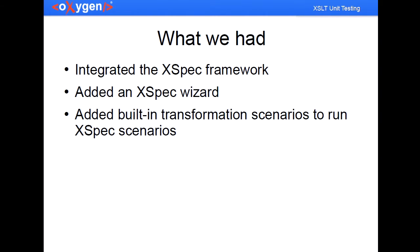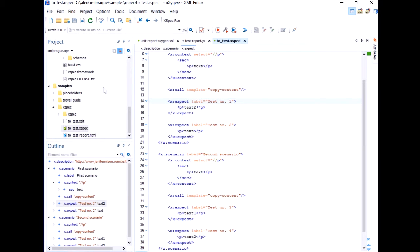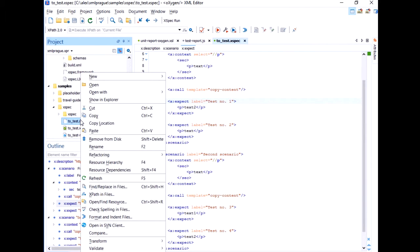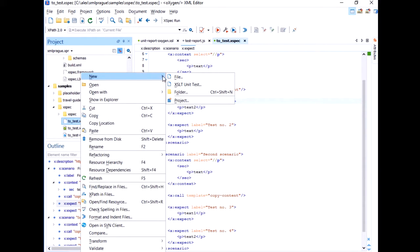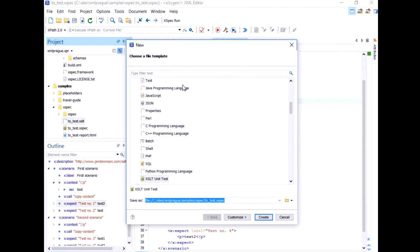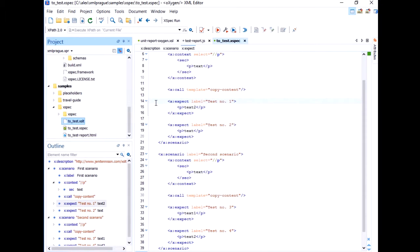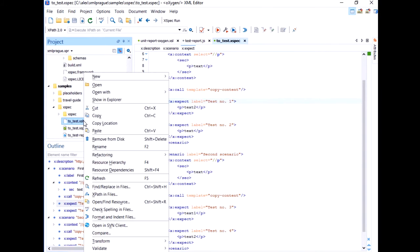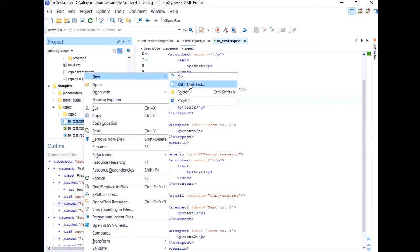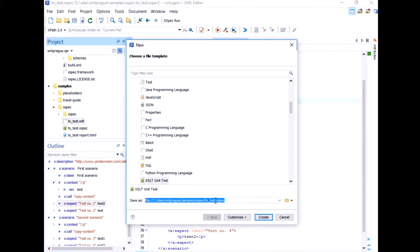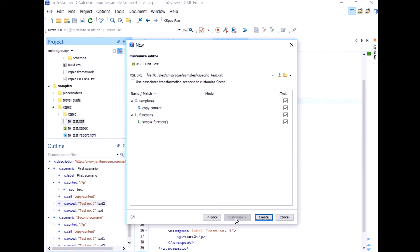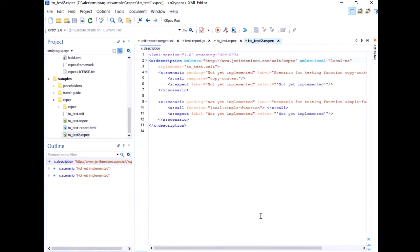And so you'll be able to simply start writing XPEC scenarios in Oxygen. We've added an XPEC wizard. I don't know if you know about it but if you right click on XSLT you have the possibility to create an XSLT unit testing. And in its customization, sorry I did a booboo. So you can in this customization page you'll see the templates the functions and Oxygen will create a stub starting point for a scenario for each of those.